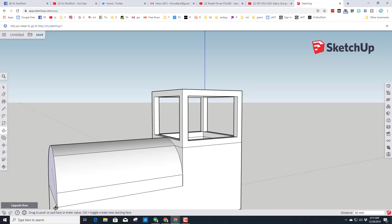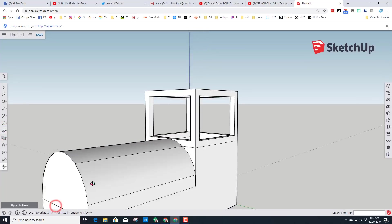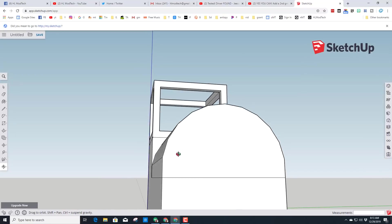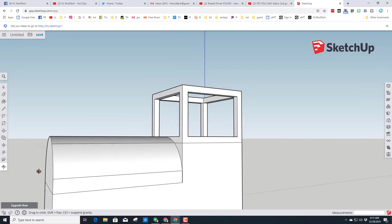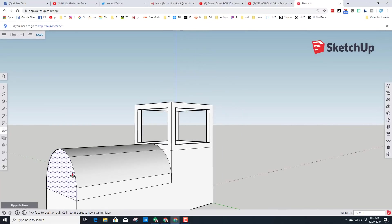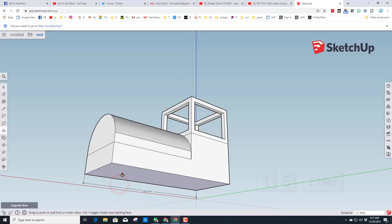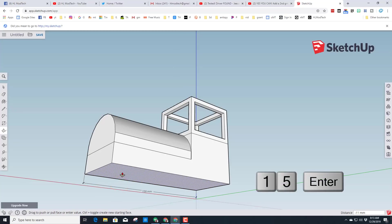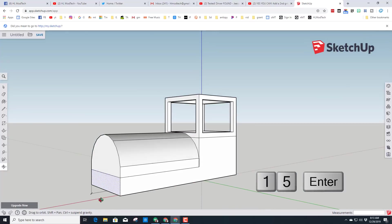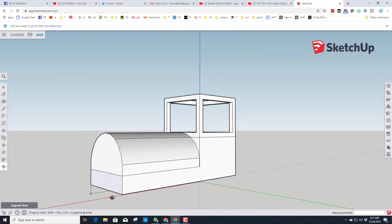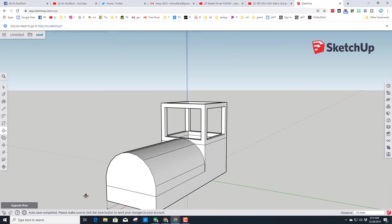We can then erase that line, switch to Push/Pull, and pull the engine out on our vehicle — just like that, our train is starting to look more like a train. Trains are always above the ground, so click on the bottom face, lift it up a little bit, and type 15 for how high it is above the ground.